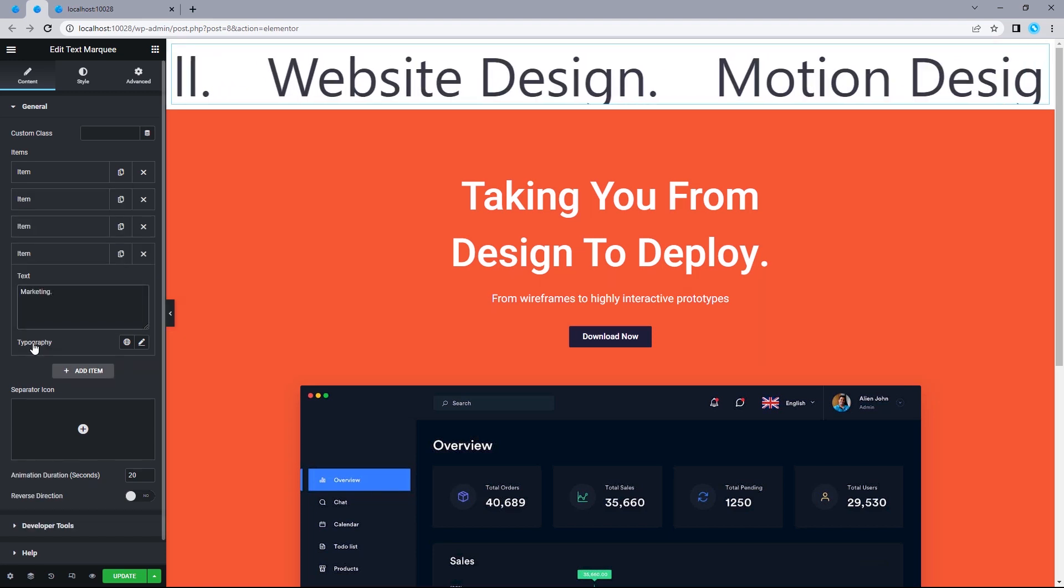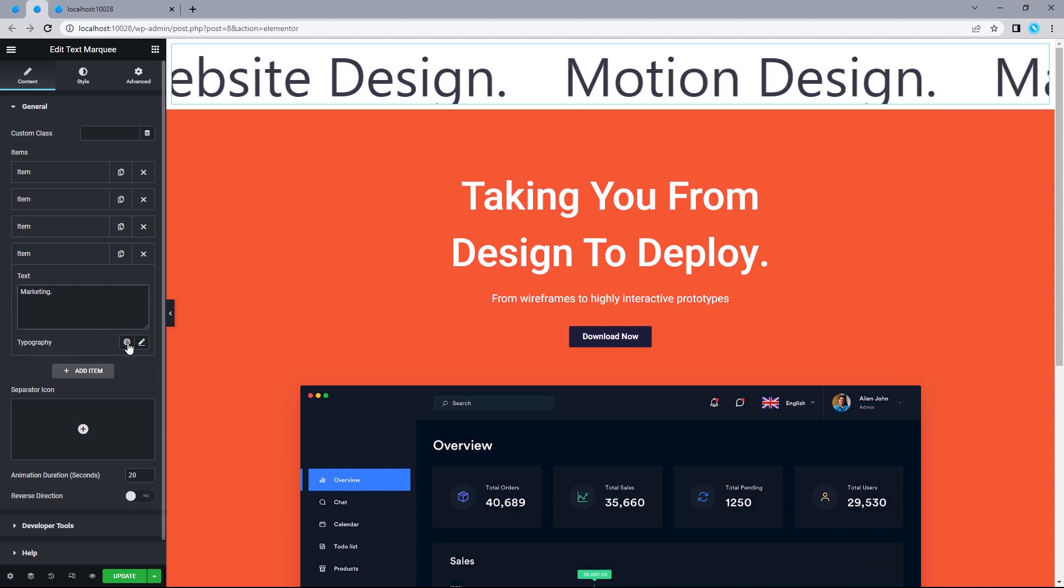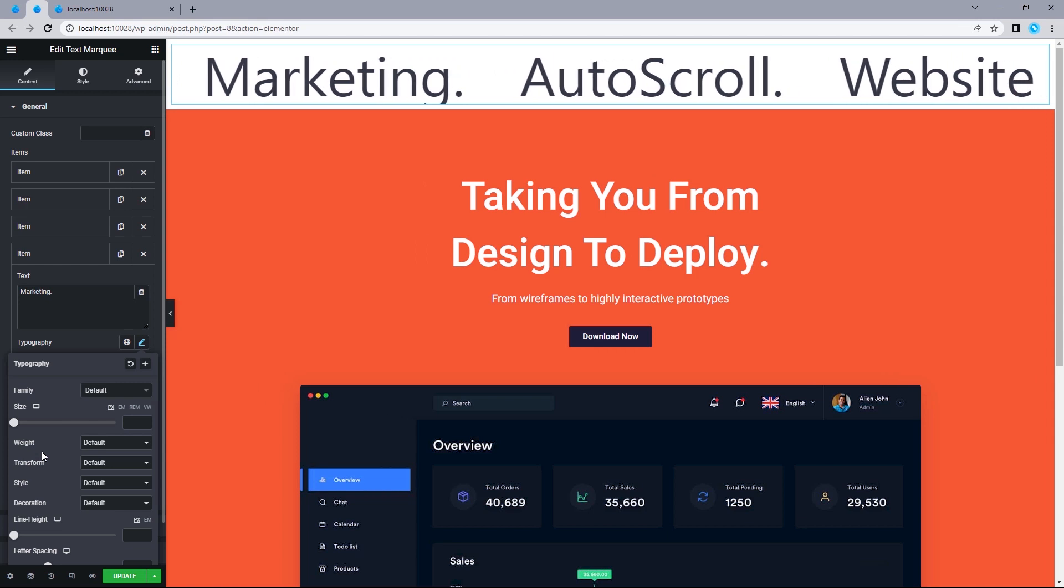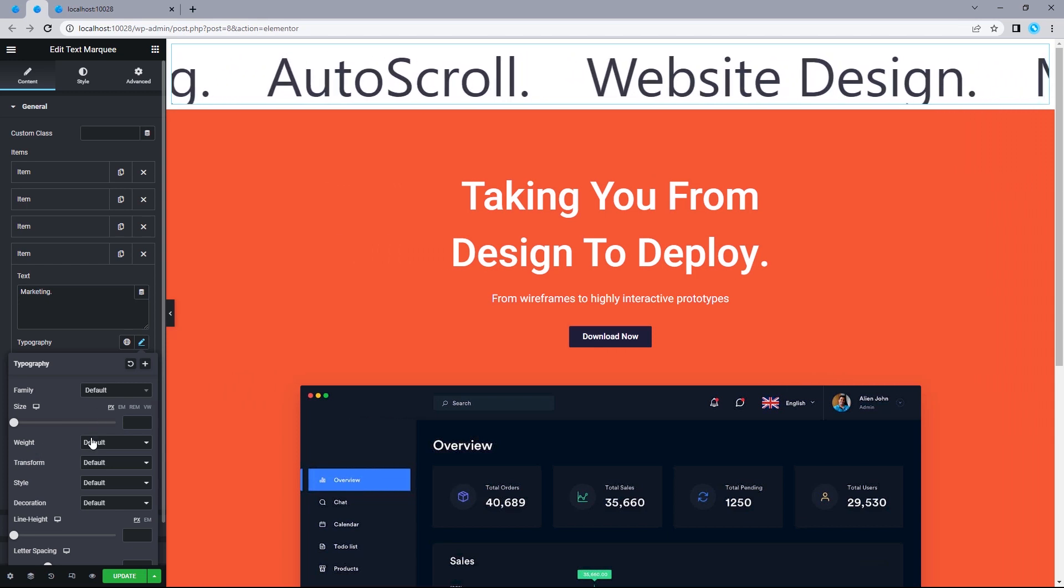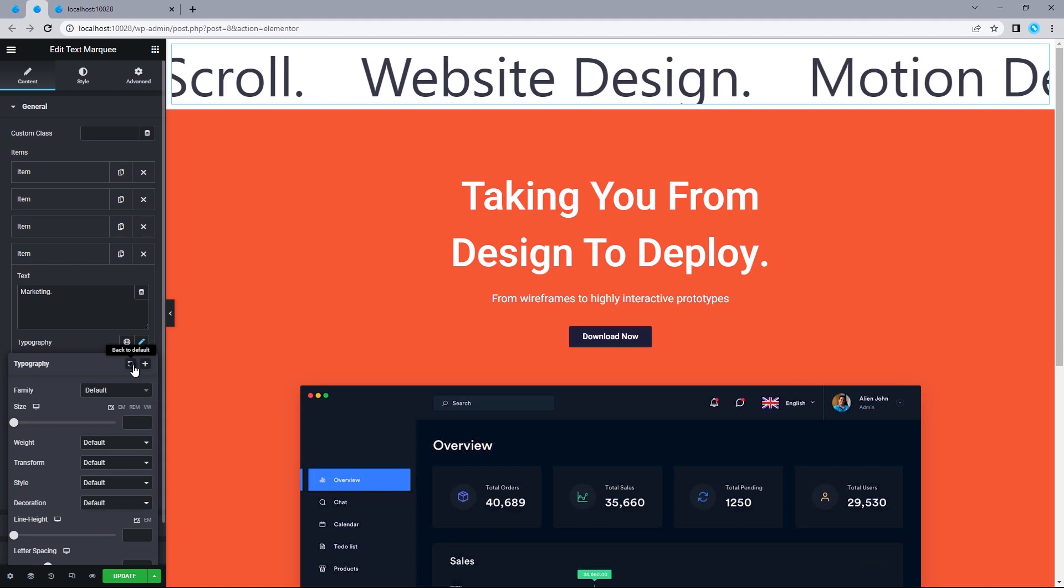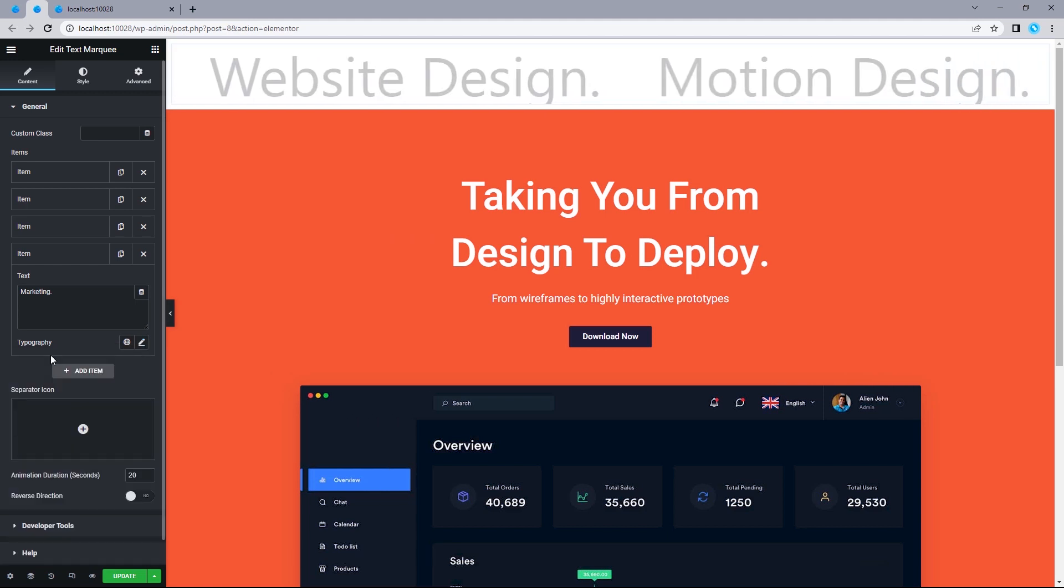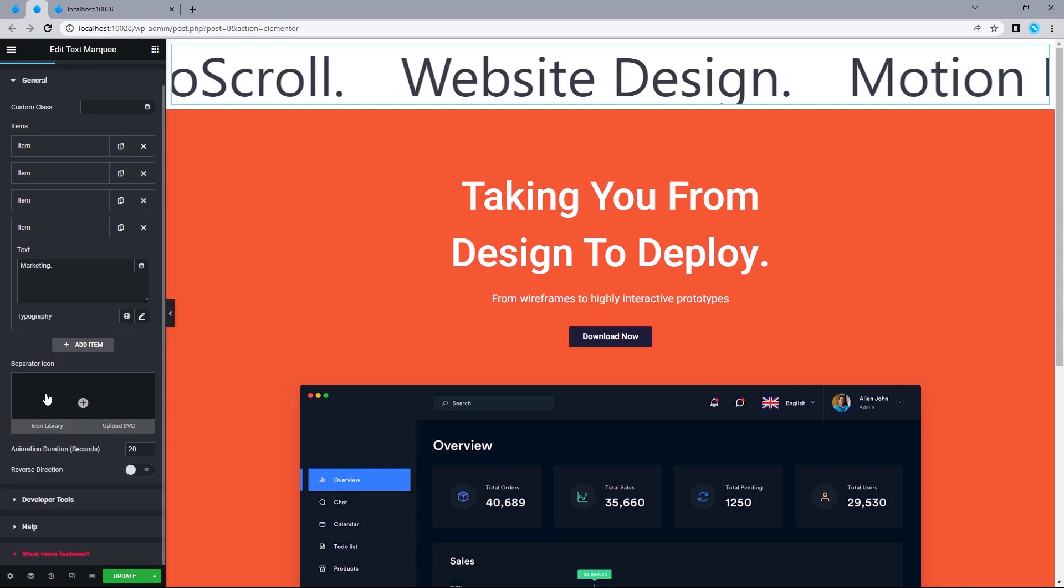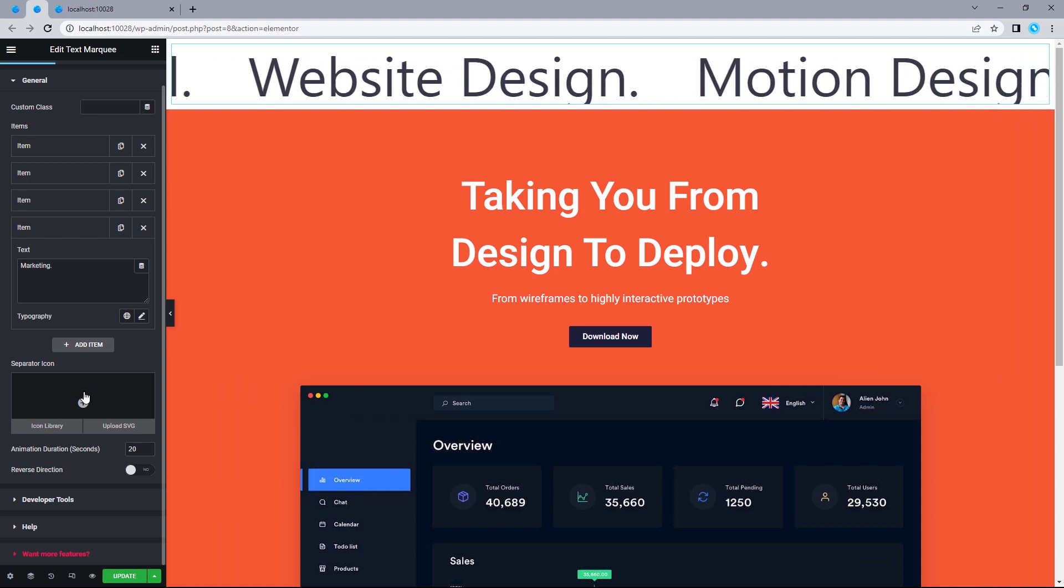If you wanted to, you can actually make specific customizations to each of the text. You can just click on this edit icon, and that should automatically bring up the typography. So, you can make specific customizations to each of the text. But, I wouldn't be doing that in this case, because I want everything to be uniform. So, I'm just going to leave that as is.